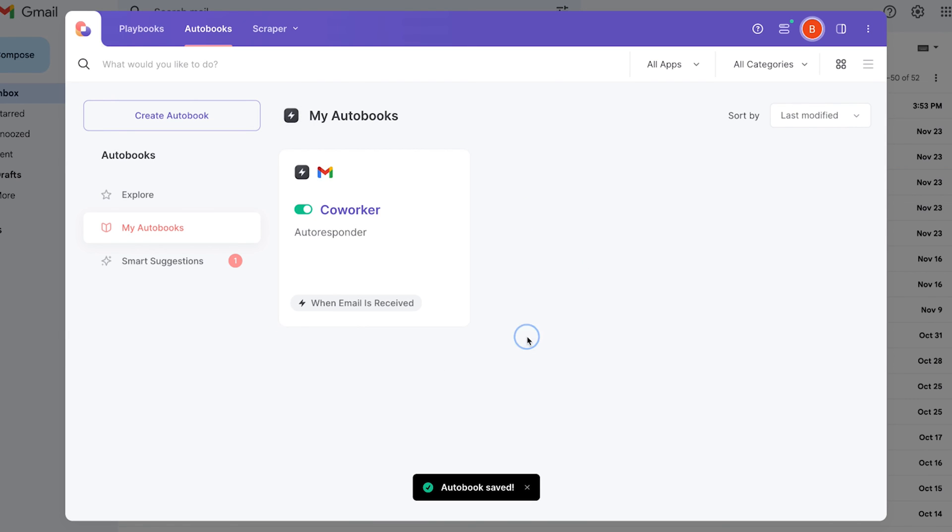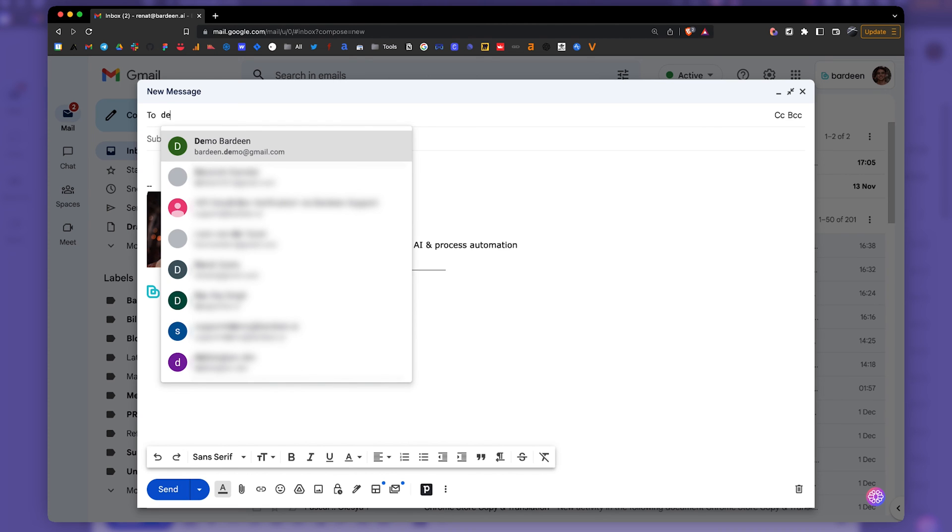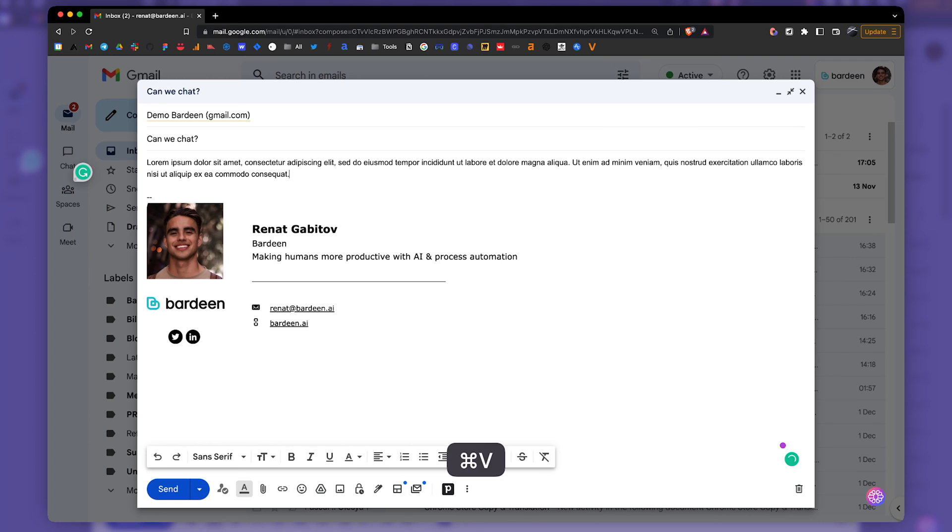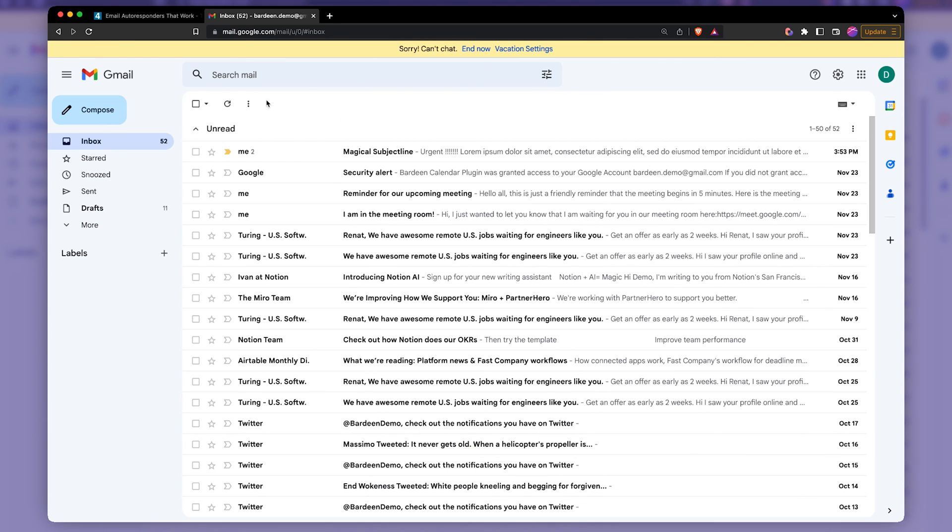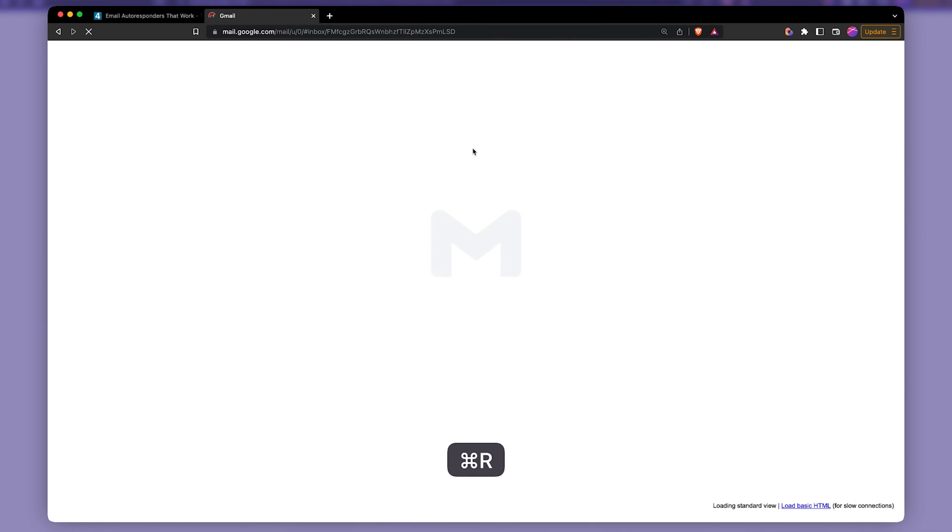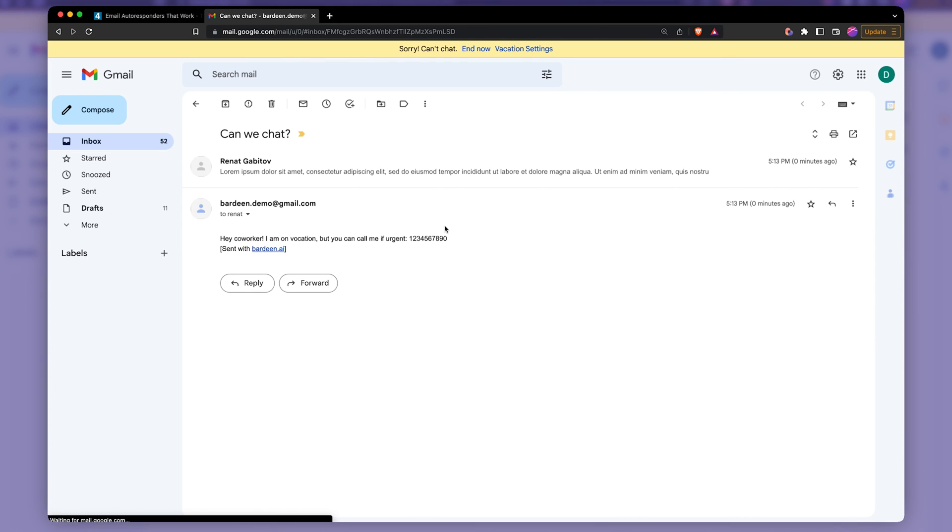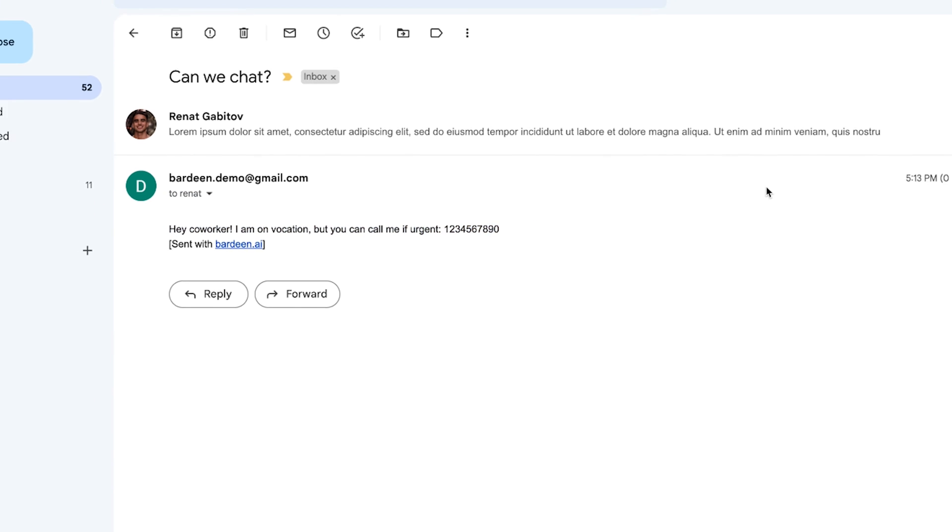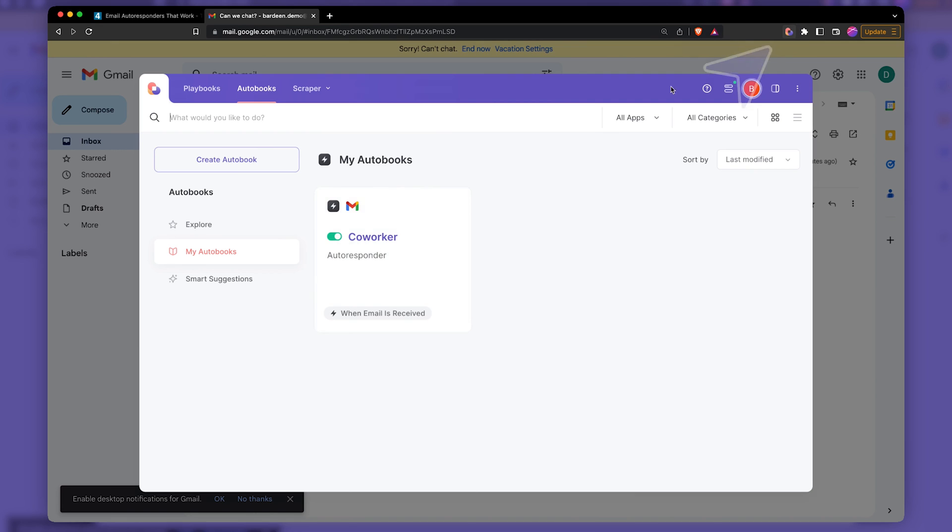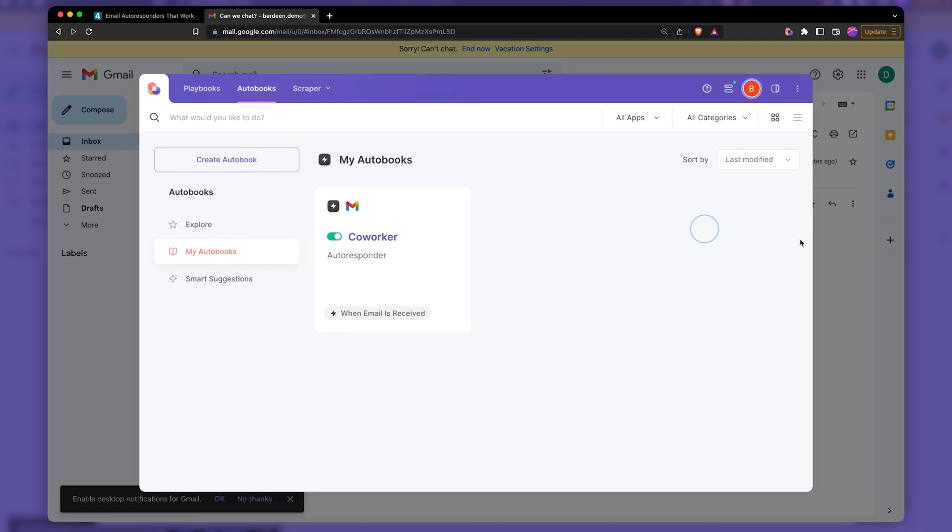So the last thing we want to do is want to test out the automation. And let's send an email to Bardeen Demo. Can we chat? Let's add some dummy text. Send it through. We'll go back to our main account over here and wait until the email arrives. Okay. So here is our email. And then just a few seconds later, we're going to see that out the response. I'm going to refresh the page. Boom. And here we have our response over here. And if you want to see all responses from that automation, you can open Bardeen over here and click on show activity and see activities over here.